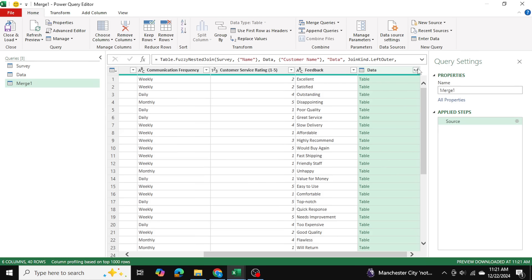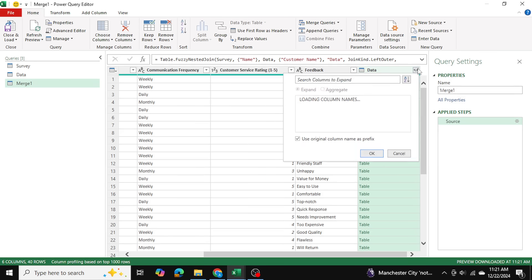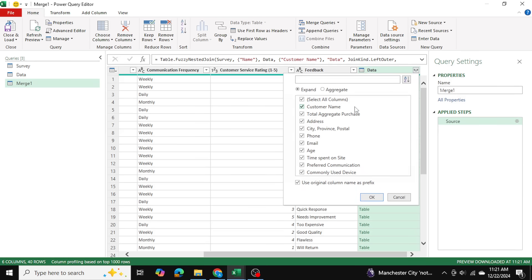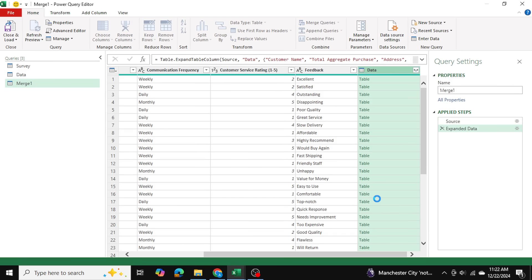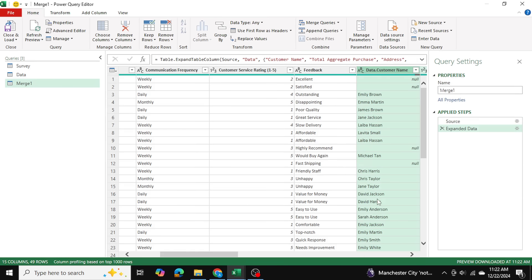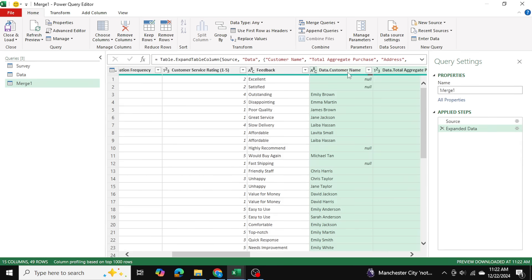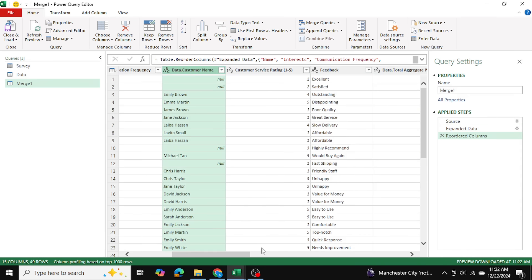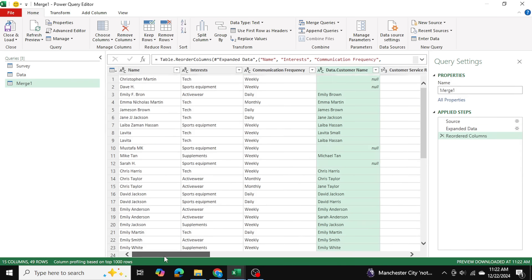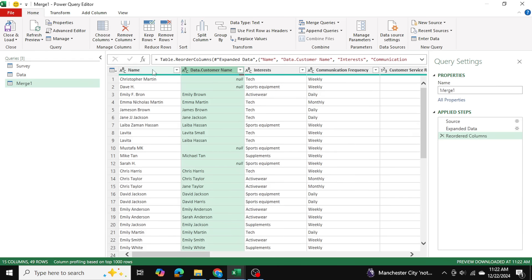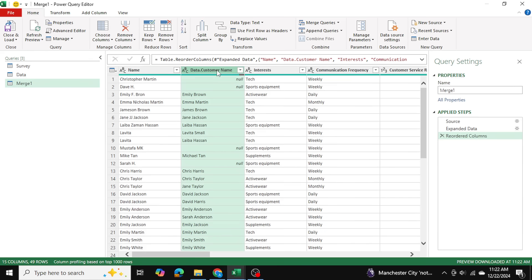I'm going to click on this button to expand the Data table and I want to select all columns because for now I want to return all columns, merge the two tables completely together. And the next thing I'm going to do is I'm going to take this name column, I'm going to bring it beside the survey name column.